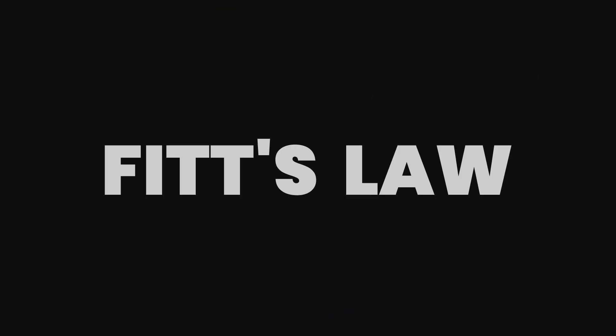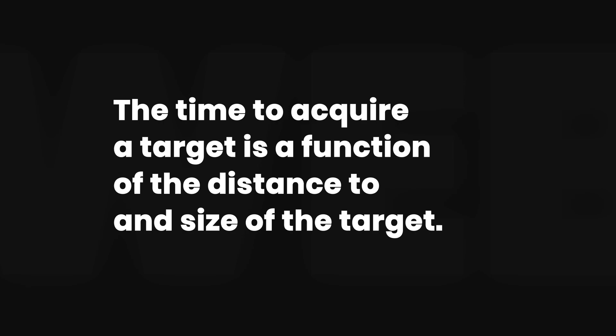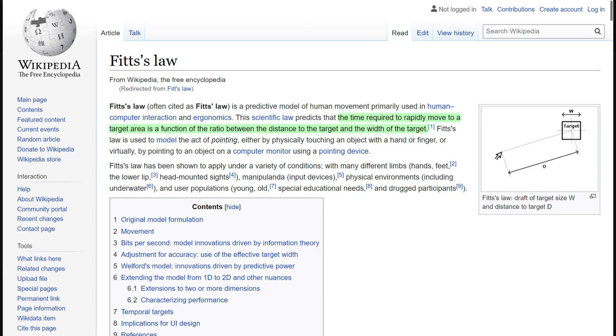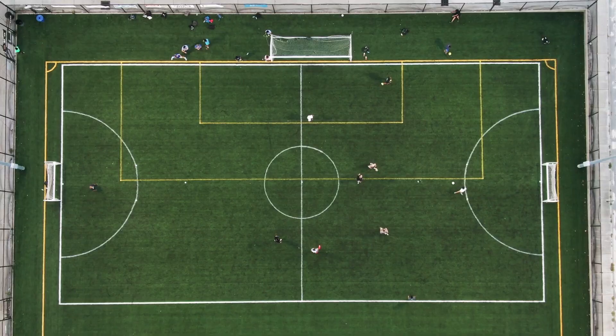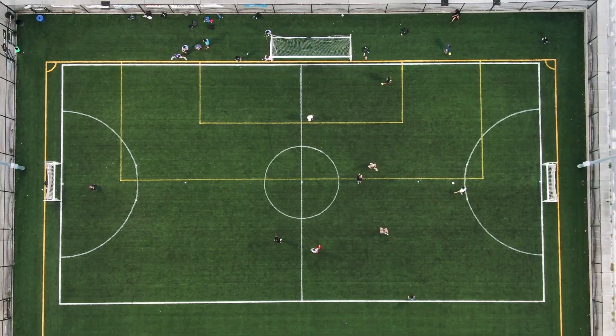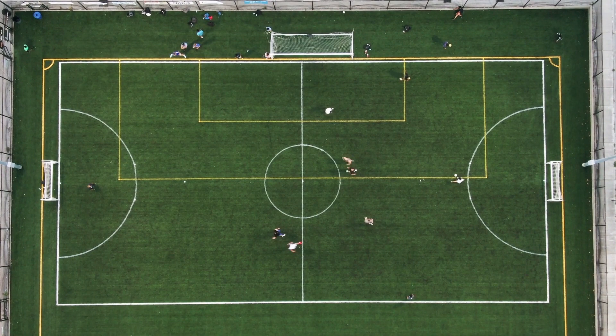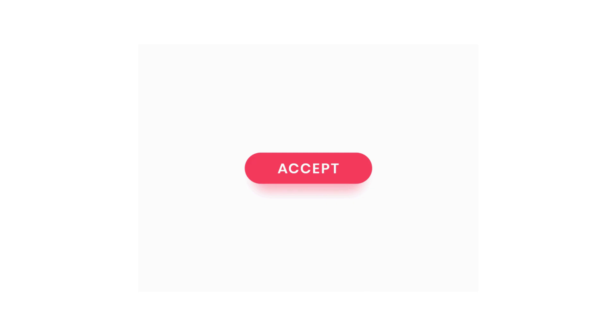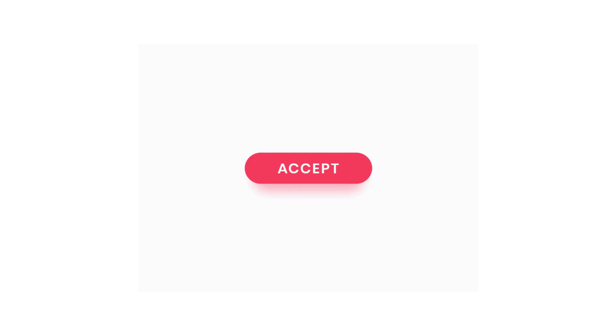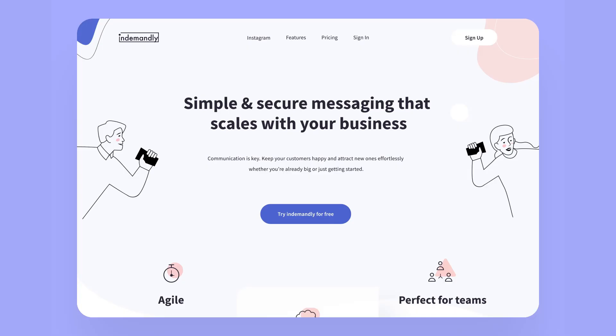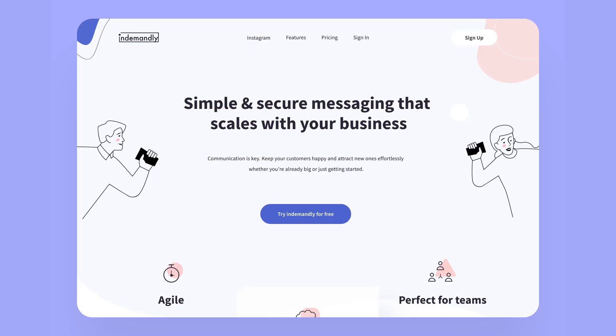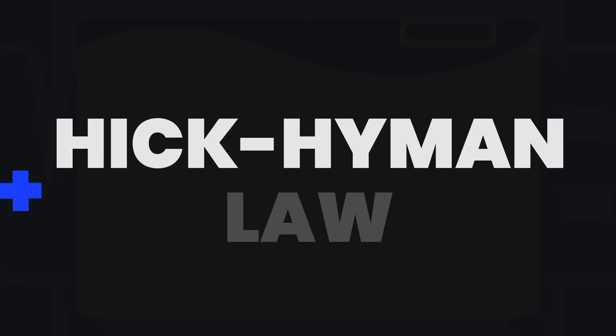Fitts law. The time to acquire a target is a function of the distance to and size of the target. While examining the human motor system, psychologist Paul Fitts showed that the time needed to move to a target depends on the distance to it, yet relates intensely to its size. Simply put, fast movements and small targets result in greater error rates. Fitts law greatly influenced the commencement of large buttons, especially on finger-operated mobile devices. So your touch targets should be large enough for users to both discern what it is and to use it. Touch targets should have ample spacing between each other and should be placed in areas of an interface that allows them to be easily acquired.